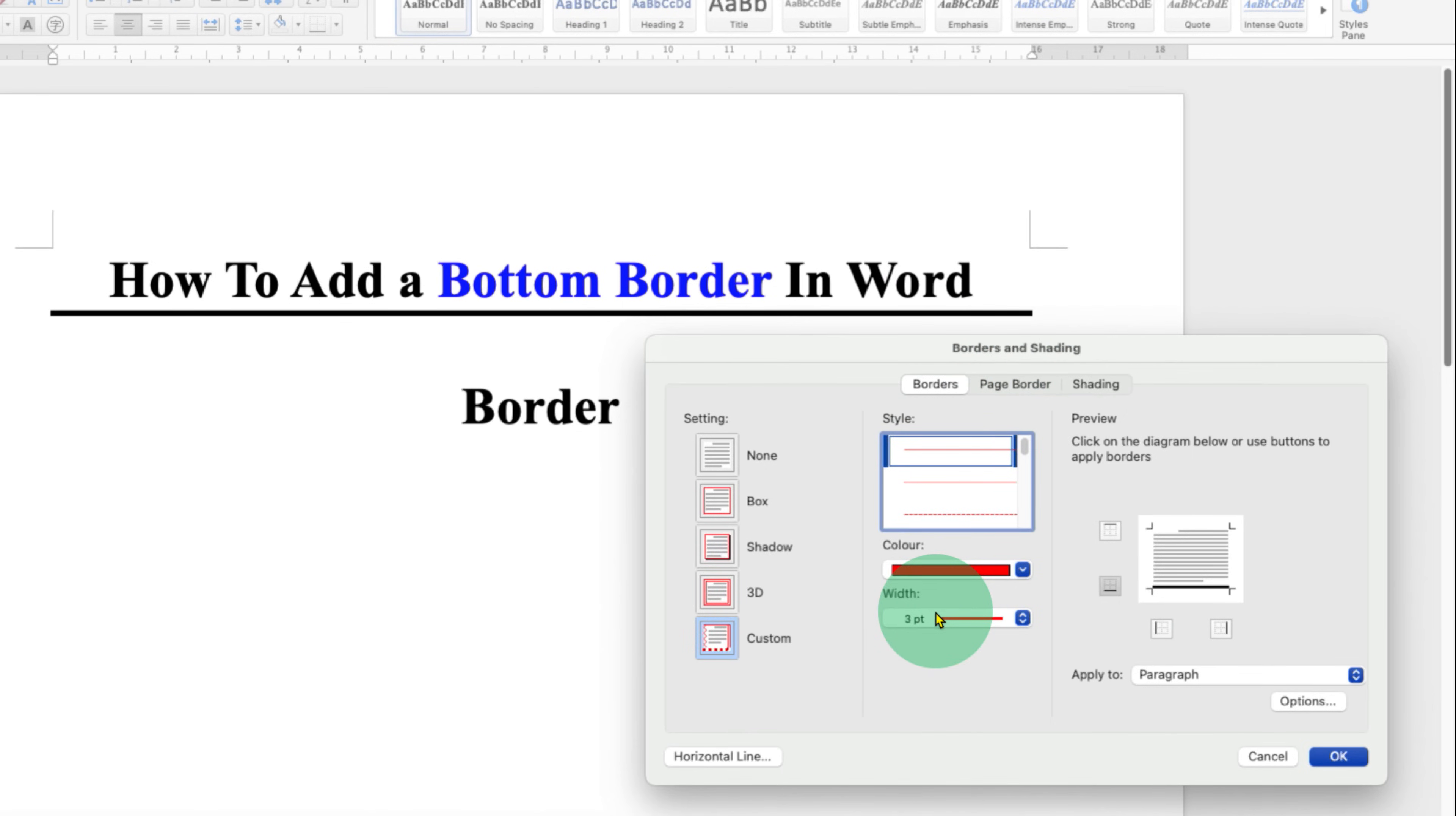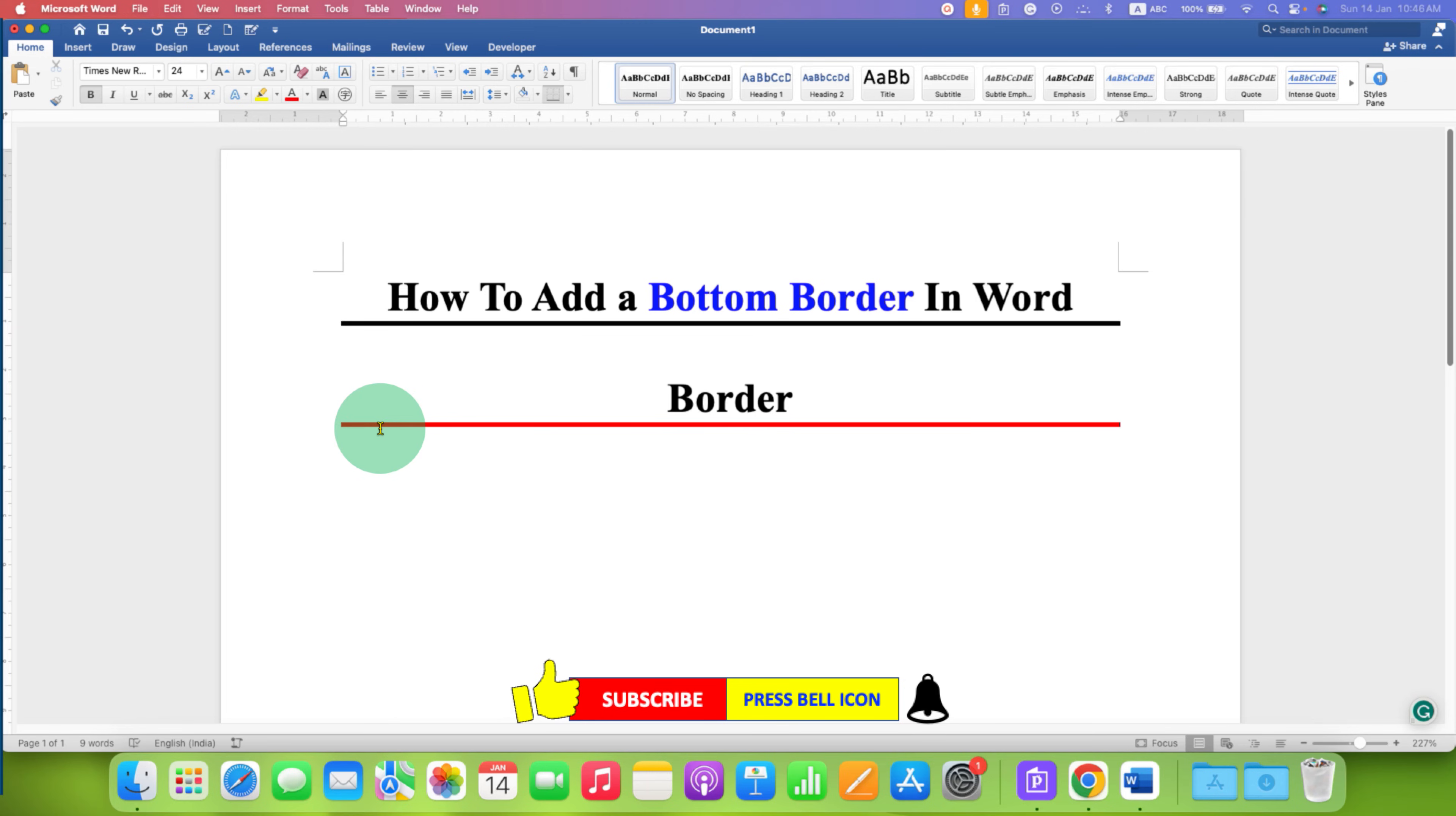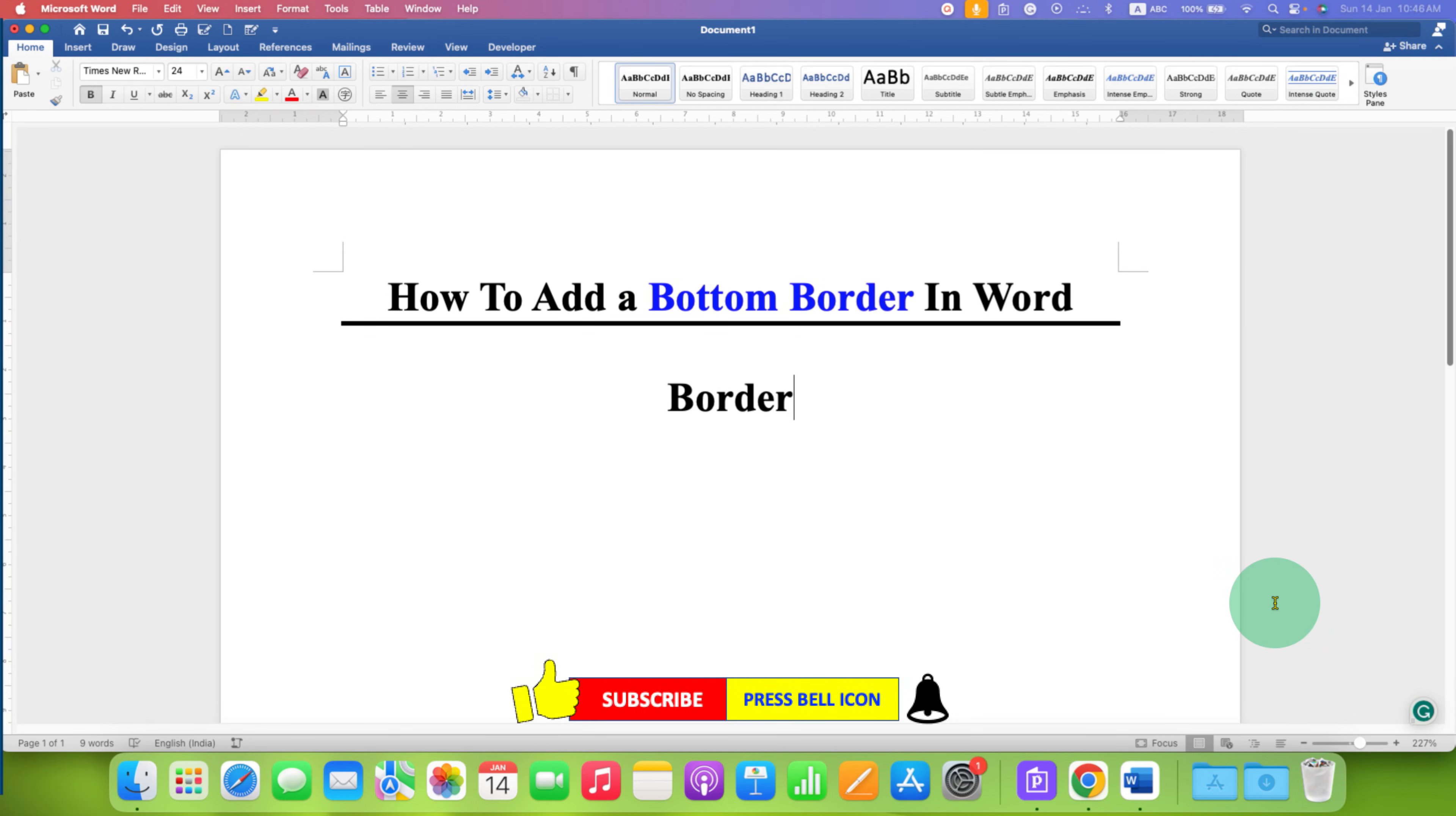Once done, just click OK, and in this way you can add a bottom border. Now if you want to remove this bottom border, you just have to go to the downward triangle here and you will see the option of No Border. Just click on this option and the line will be removed.